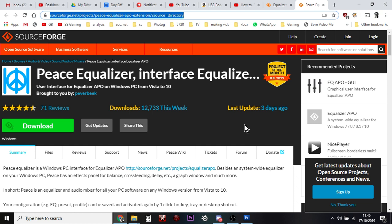You download and install and run this again and nothing much will happen. In fact, it won't work if it does fire up. Nothing will happen because you need to restart your PC.